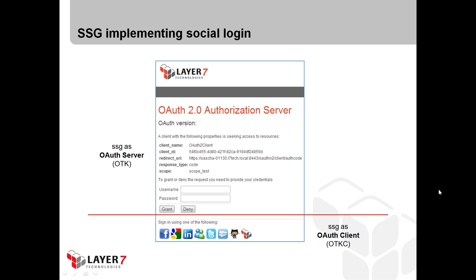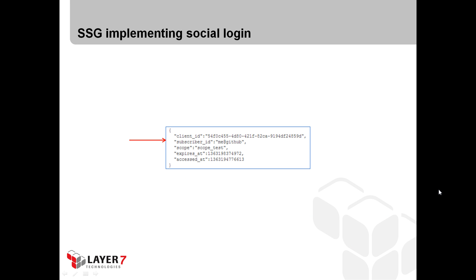If the user chooses to log in via GitHub, he simply hits the little cat icon that represents GitHub. The server will redirect him to GitHub, receive the response, take the access token, request the username, and use this username provided by GitHub as a valid user credential. As a result, on this screen you can see the subscriber ID which has the value 'me at GitHub', provided by GitHub. So now the user didn't have to create an account or use credentials stored on the gateway itself — he was able to use the social login feature.